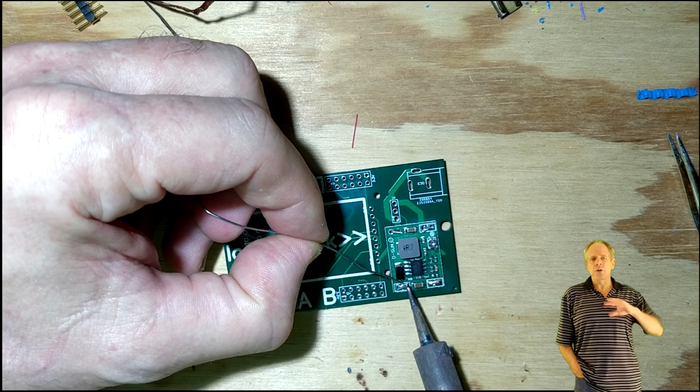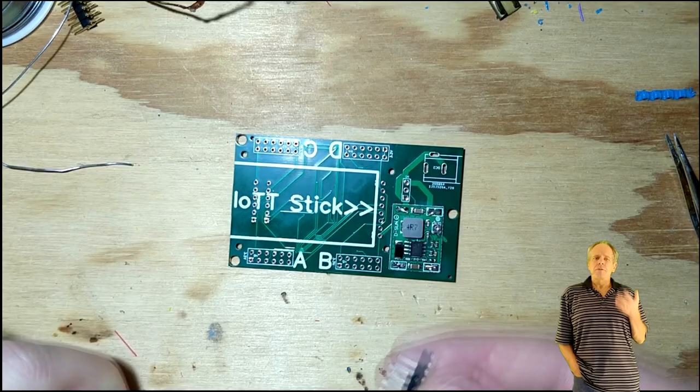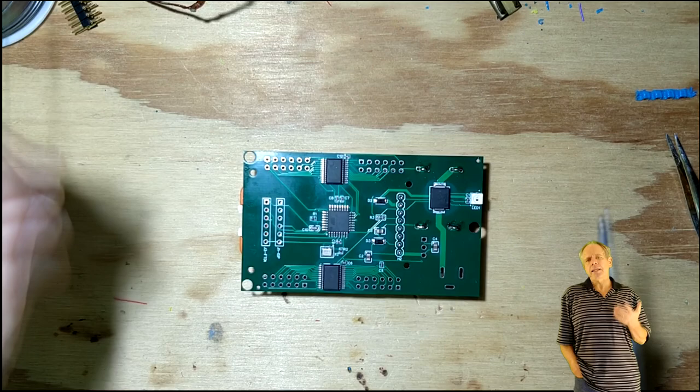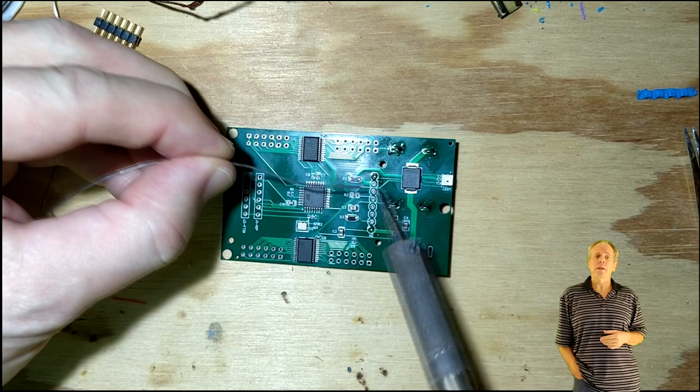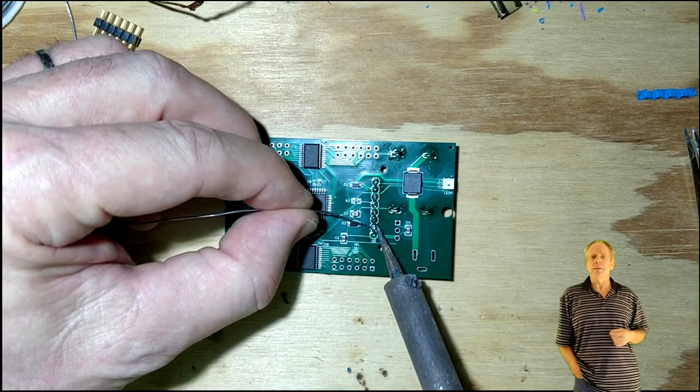Next, we install the eight-pin angle connector for the stick. It's actually best to insert it into a stick first, and only then place and solder the angle connector. That way, you make sure the pins have the correct distance from the board. Solder the first and last pin, then remove the stick and solder the remaining pins.